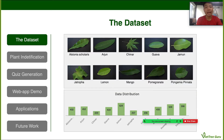The dataset I use includes 10 types of leaves. As you can see, there are several leaves that you may be familiar with — for example, lemon, mango, or water. The distribution of the dataset is not very balanced.